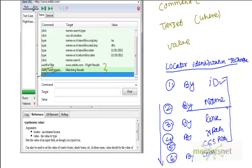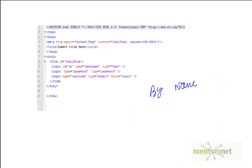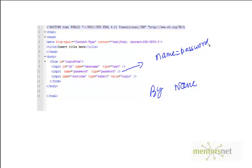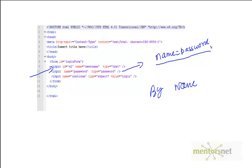Using by name, we can identify the second element. To identify this field, you can just give name equals password. The way you give ID equals u1 to identify the first element, in the second case you give name equals password. That is the rule.